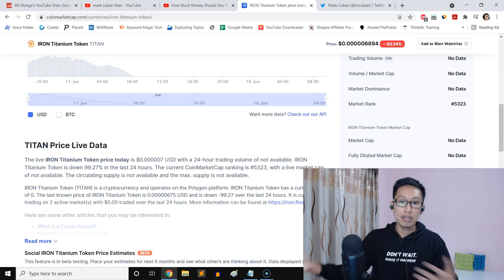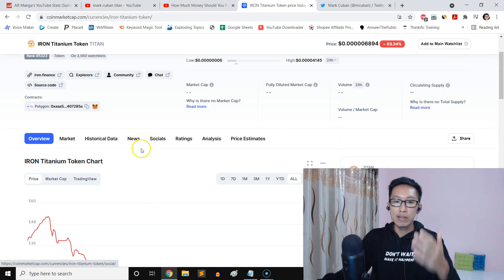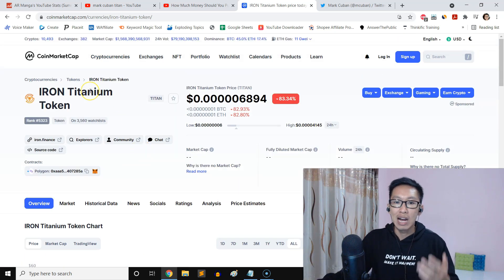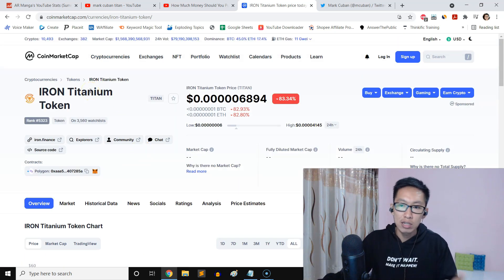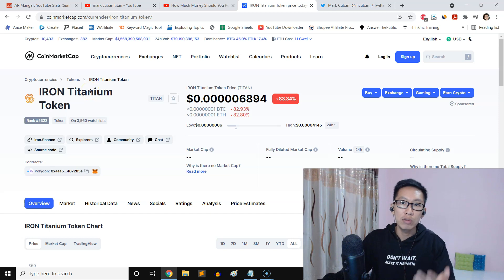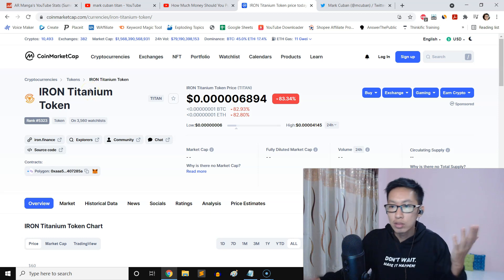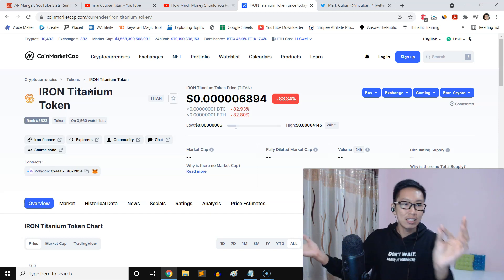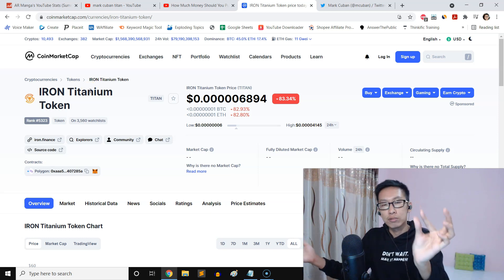And when you invest, just invest the money that you can afford to lose it all. If you can afford to lose it all, if this happens to you for this like Iron Titanium Token, if you bought it as well, so what?